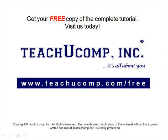Get your free copy of the complete tutorial at www.teachucomp.com forward slash free.